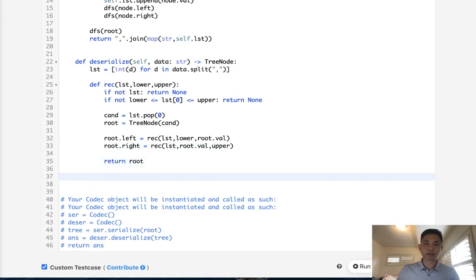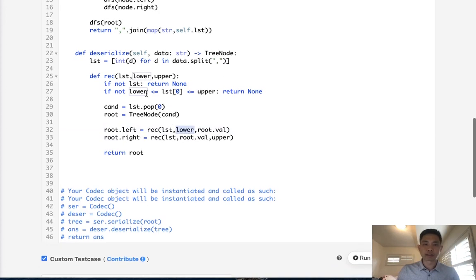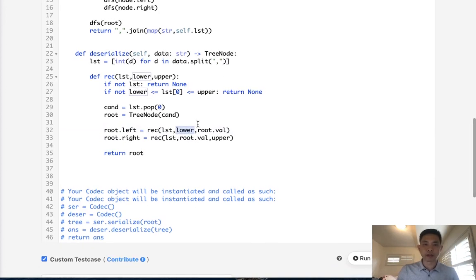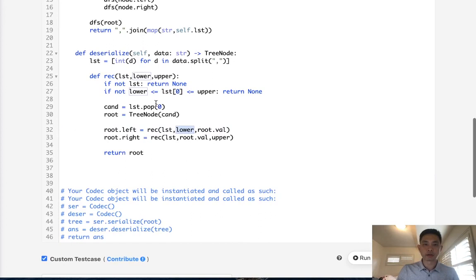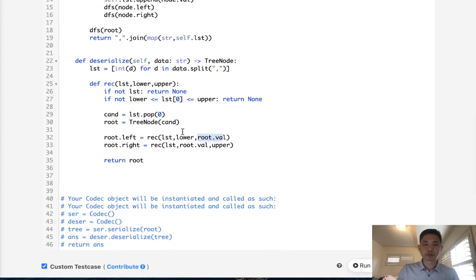And that would be it. So this is the tricky part. Like knowing that it's going to always go to the left as long as the values are less, because we're changing the upper bound to the root value. So as long as it's less, it's going to just continue going left. As soon as we find that that's not true, we'll start trying to check to the right and add it to the right side.